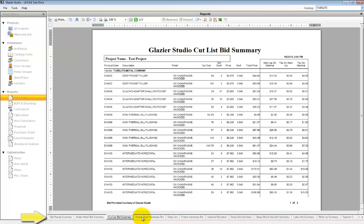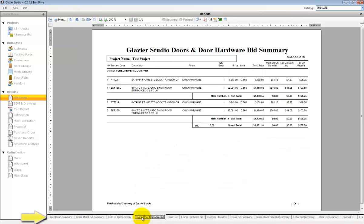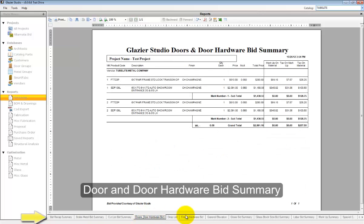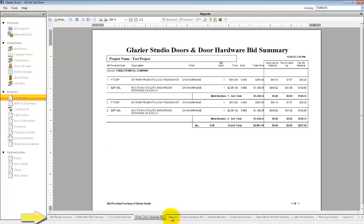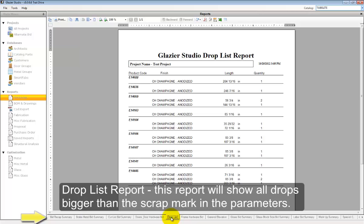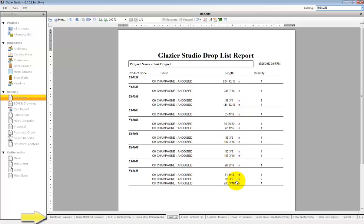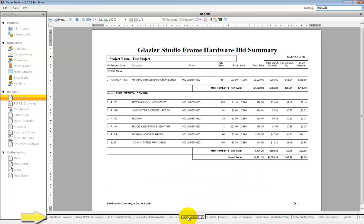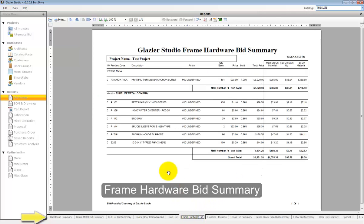The door and door hardware bid summary lists all the doors and the door hardware selections that have been made. The drop list bid summary shows you all remaining product. If you were to add the drop list, the cut list, and scrap, you would total the stock length usage.